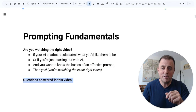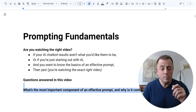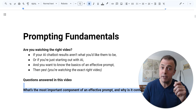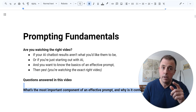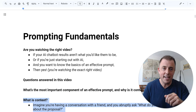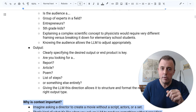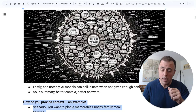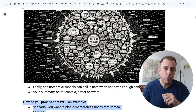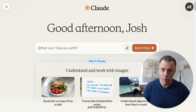Questions answered in this video: What is the most important component of an effective prompt, and why is it context? What is context? Why is context important? We'll go over some examples, and we'll end with the most important question — why should you care? So let's jump right in.